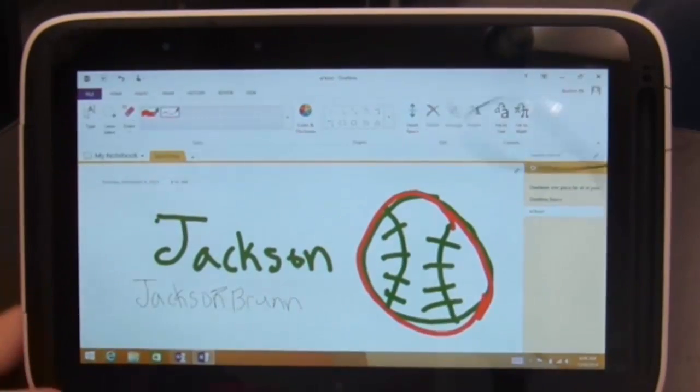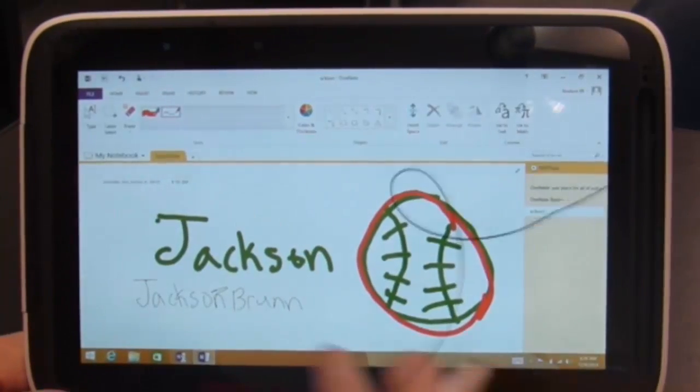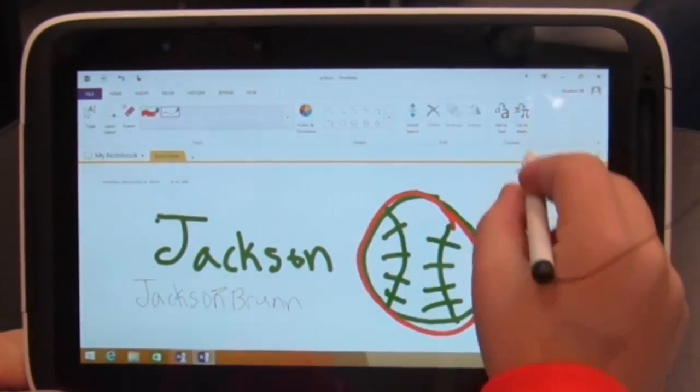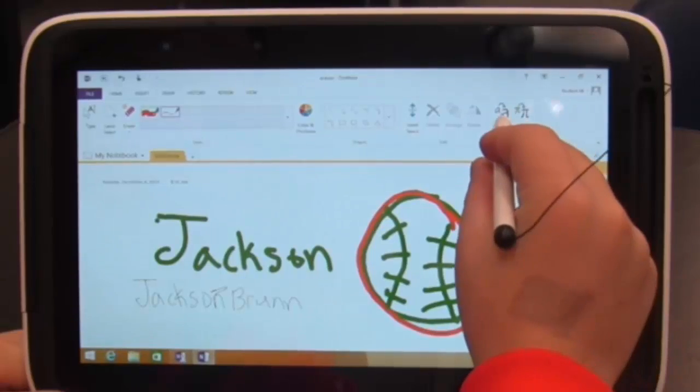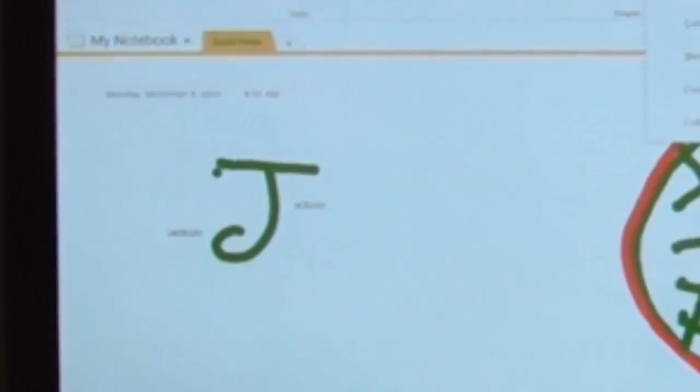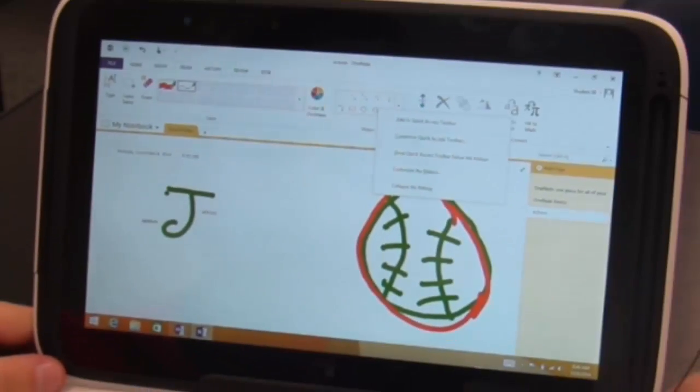Okay. Let's try clicking this little guy, the ink to text button. Okay, look what it did. Oh. That's cool.